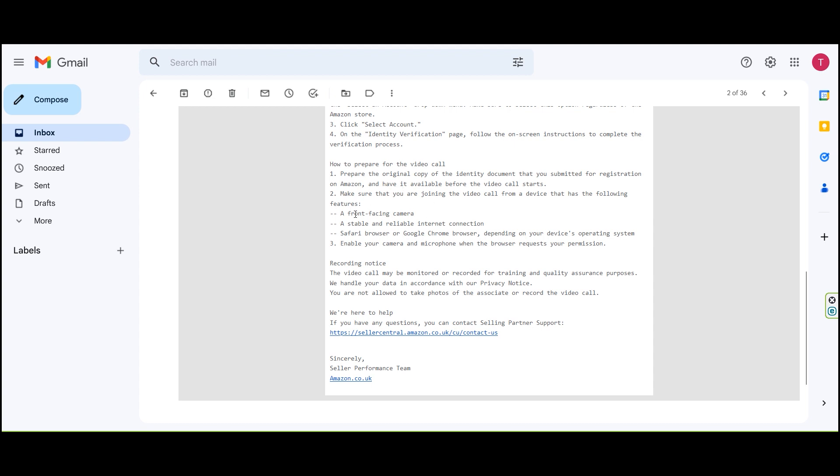Make sure that you are joining the video call from a device that has the following features: a stable internet connection, Safari browser or Google Chrome browser, and depending on your device or operating system, you can enable your camera and microphone.